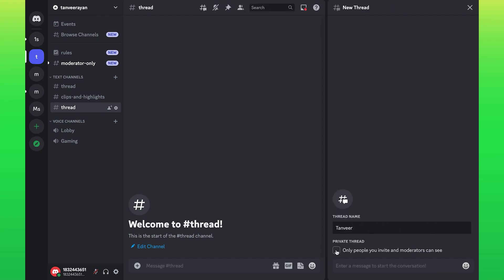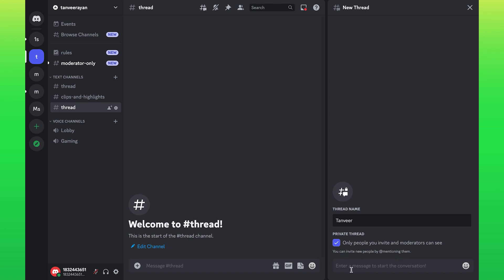Enter your thread name. From here you can select the privacy option. You can invite new people by mentioning them.